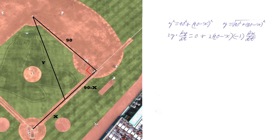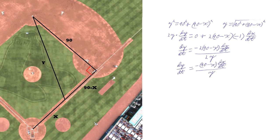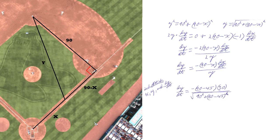Differentiating, we get 2y·(dy/dt) = 2(90 − x)·(−1)·(dx/dt). Simplifying, dy/dt = −(90 − x)·(dx/dt) over y. Substituting x = 45 and y = √(90² + (90 − 45)²), and dx/dt = 30, we get dy/dt = −(90 − 45)·30 divided by √(90² + 45²), which equals approximately −13.416 feet per second.